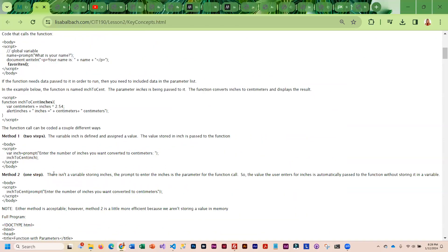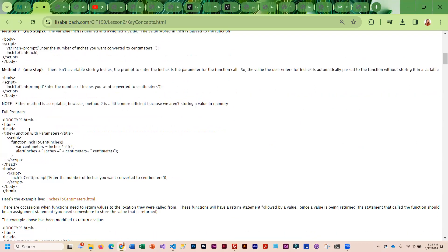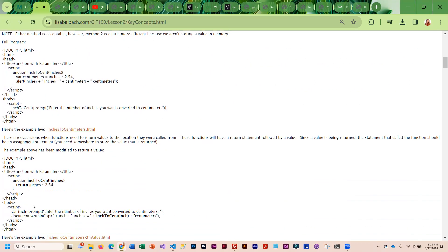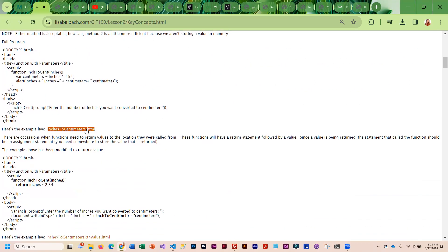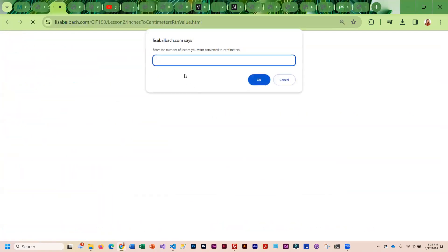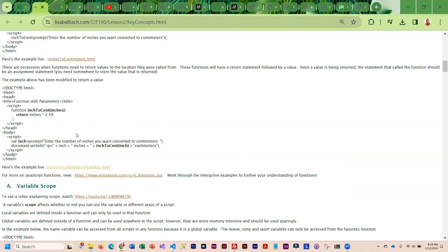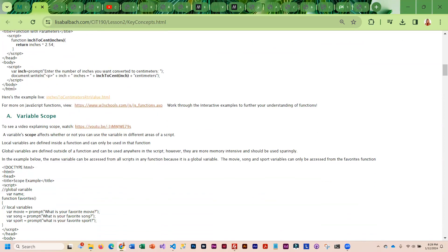The videos basically go through all of the code. I've got lots of examples for you guys to play with, like number of inches you want converted to centimeters. I try to make these as interesting as possible.